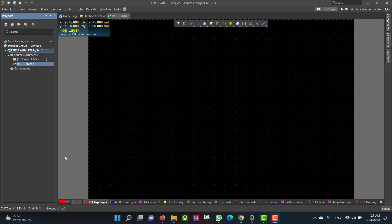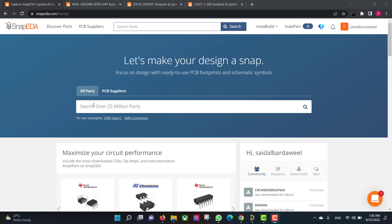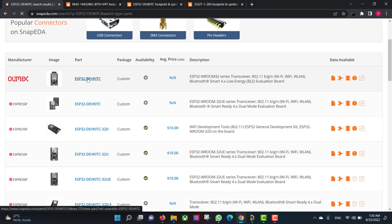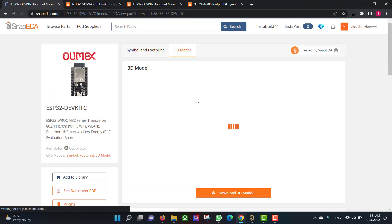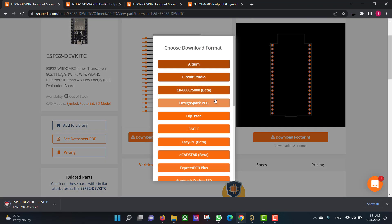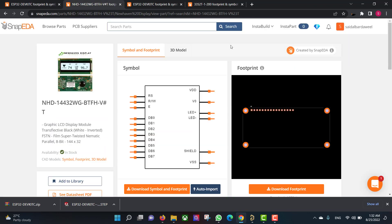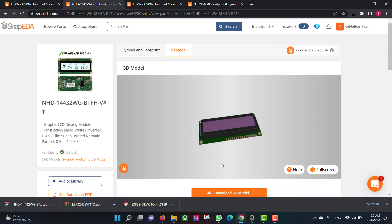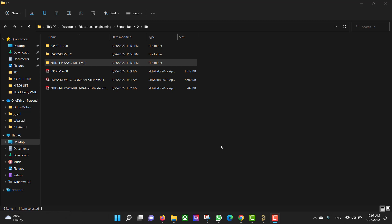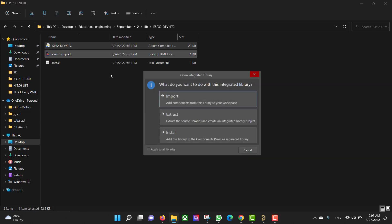Now we want to install the libraries, so we will go to the SnapEDA website and download the libraries. The first library we want is for the ESP32, so we will search for it. After that we want to download the LCD library. Now we will install the library by double-clicking and extracting it.